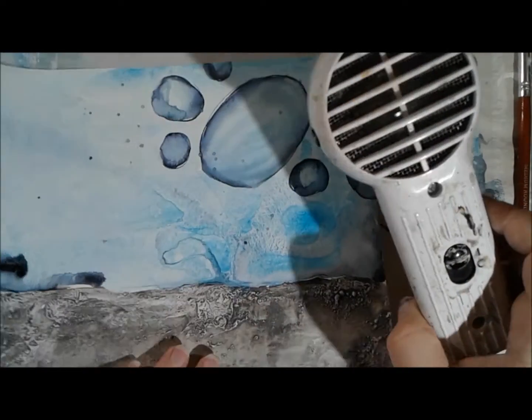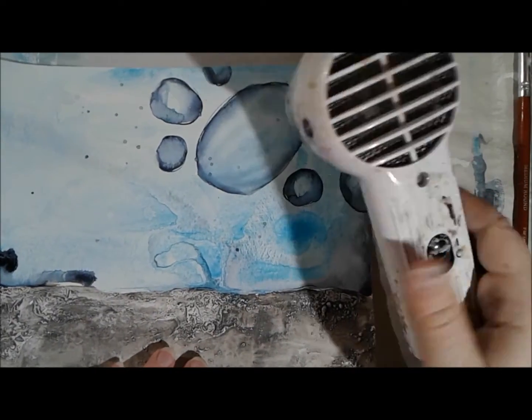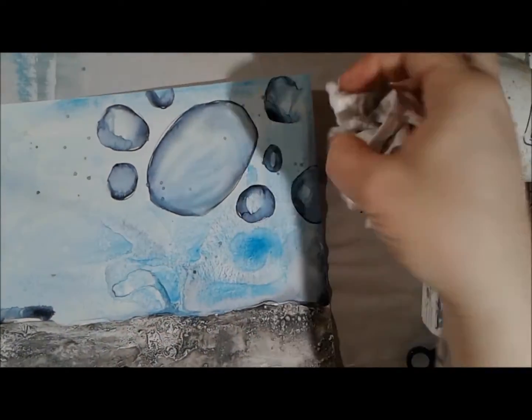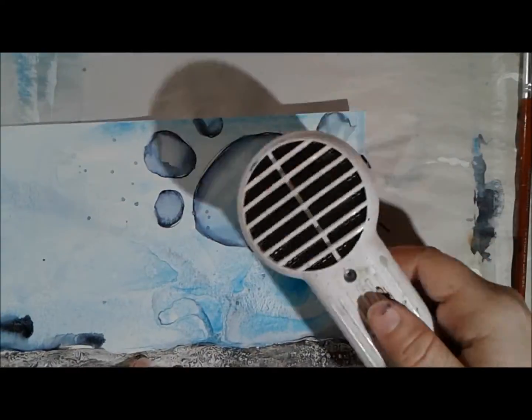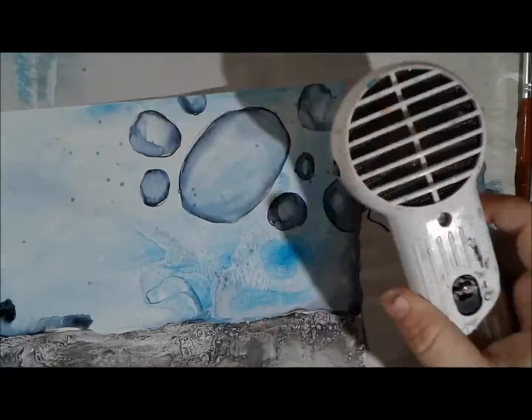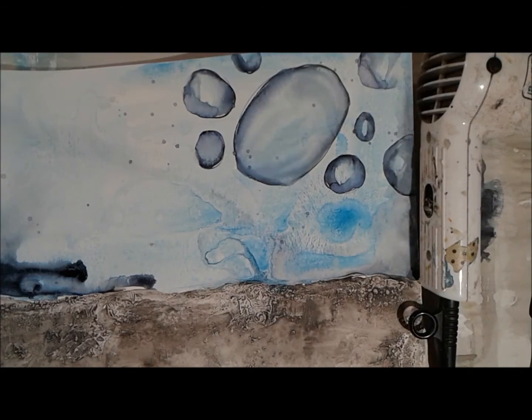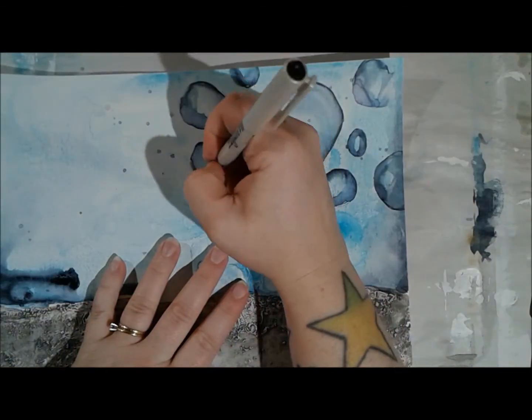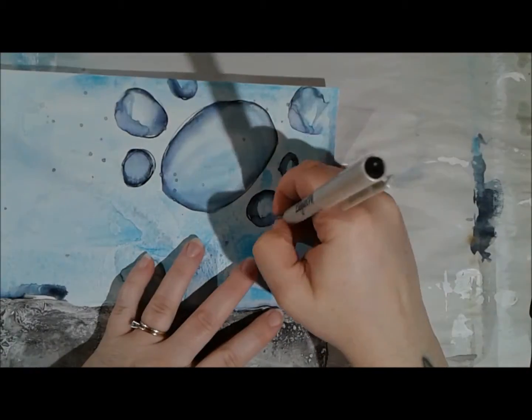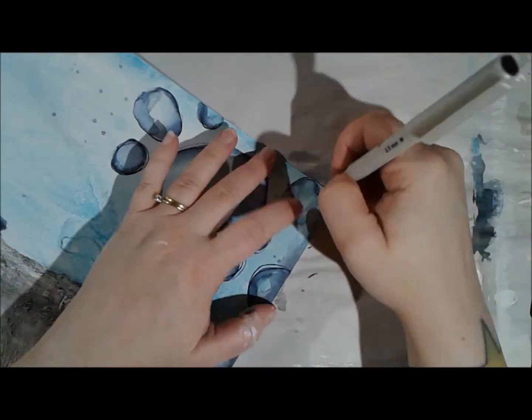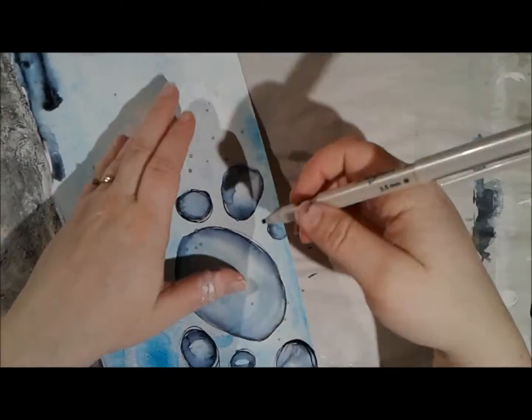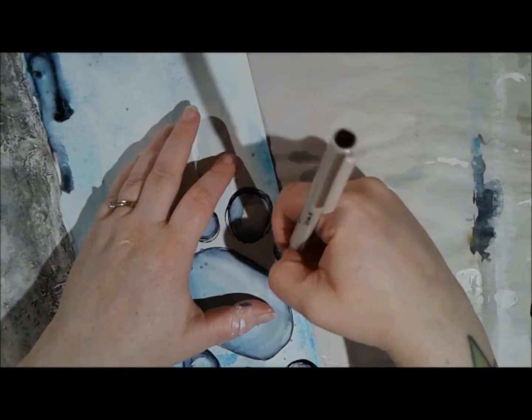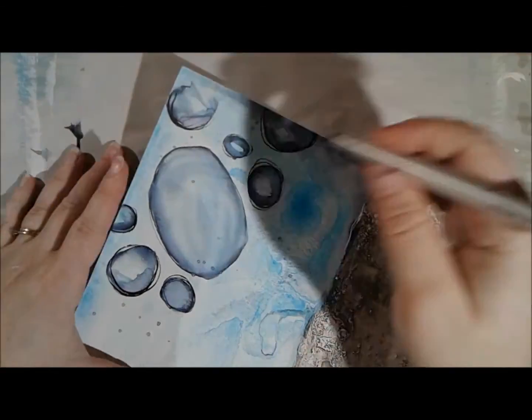Now the only thing that is important to keep in mind during this process is that these are water reactive, and they stay water reactive. So even if I dry it, if I were to come back with a brush, it would pick up that paint again.